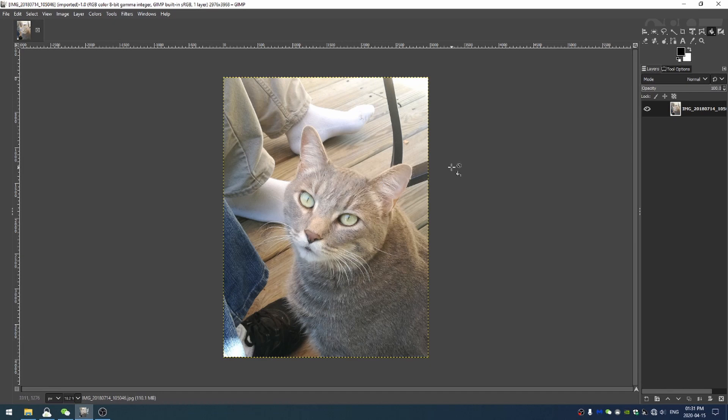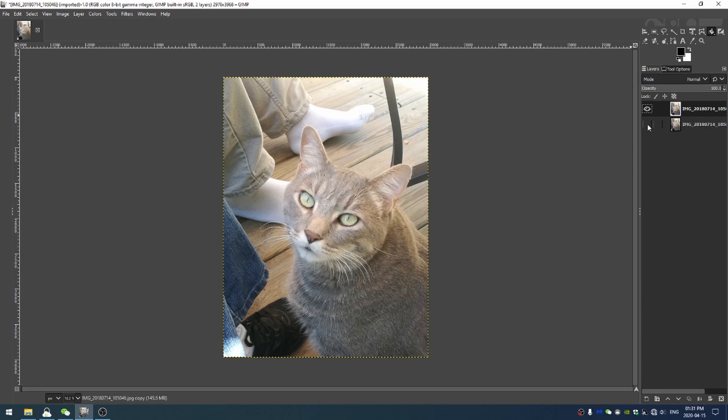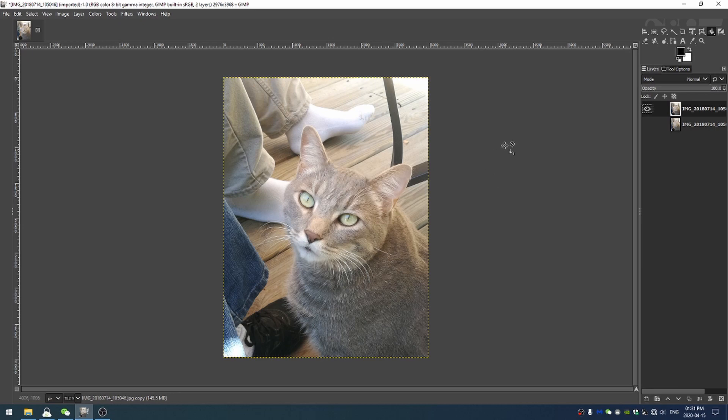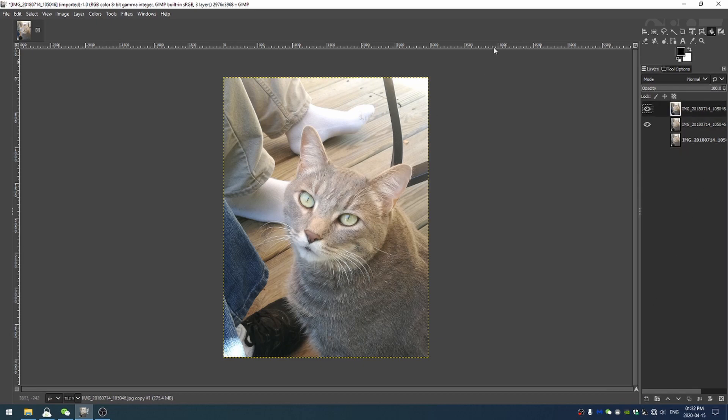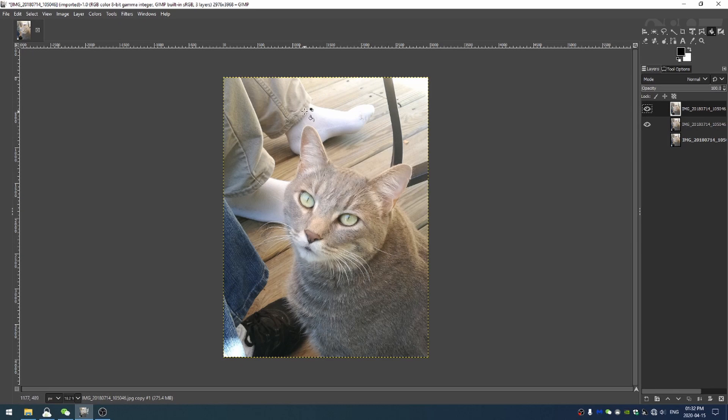Without further ado let's go ahead and get started. I'm just going to duplicate my image so ctrl shift d and then I'm going to turn off the background image so I can save my previous image so we can compare in the end. Next I'm going to duplicate the new image again ctrl shift d and then on both of these images I'm going to right click and come down to add alpha channel. It's good to add an alpha channel just because we're going to need a transparency in order to cut the cat out from the rest of the picture.